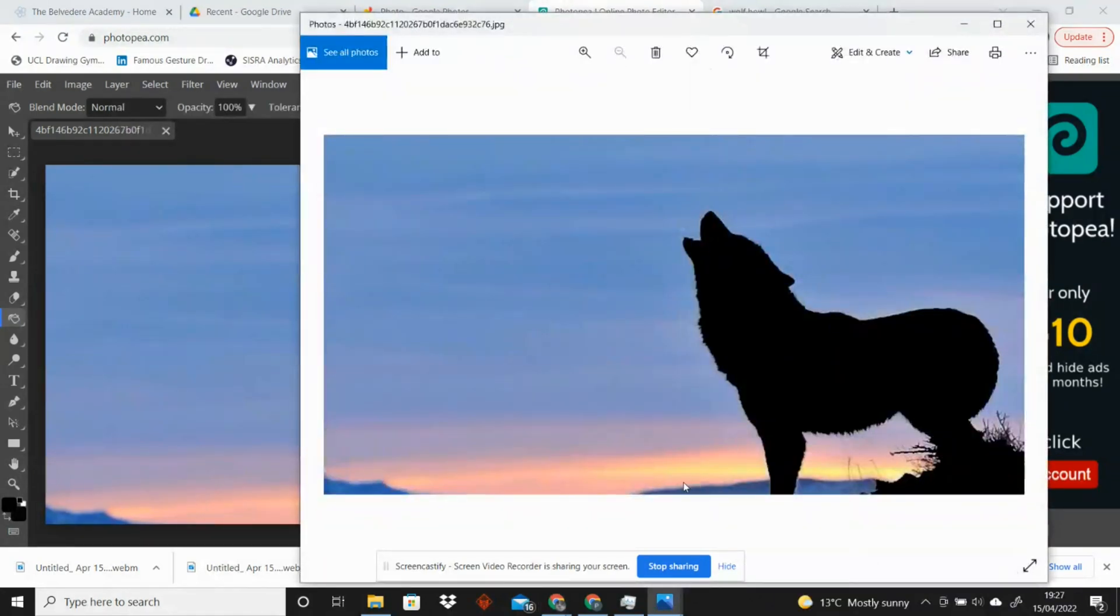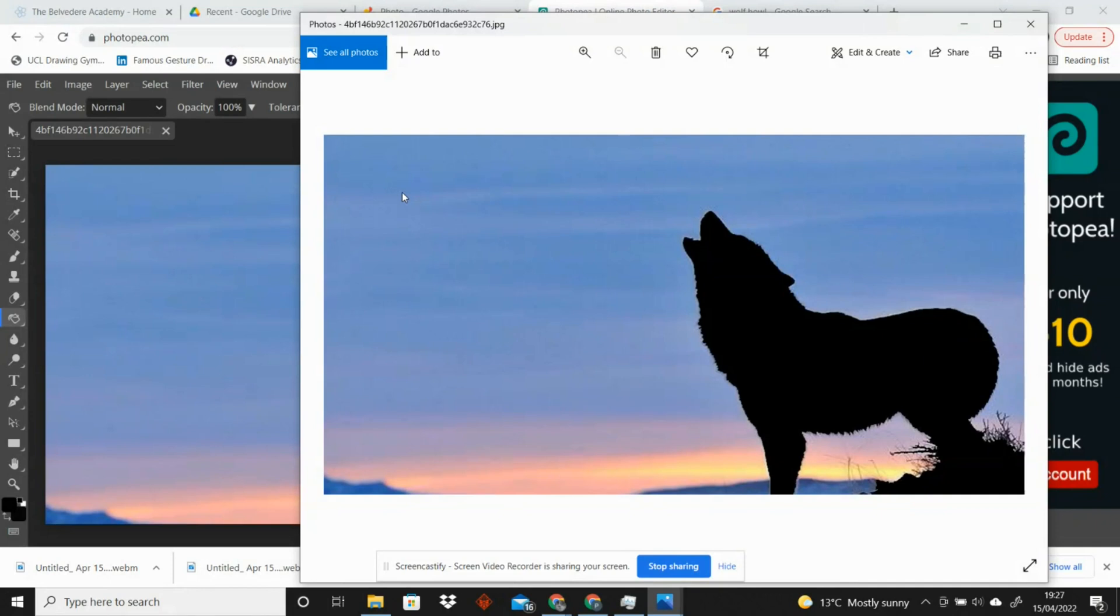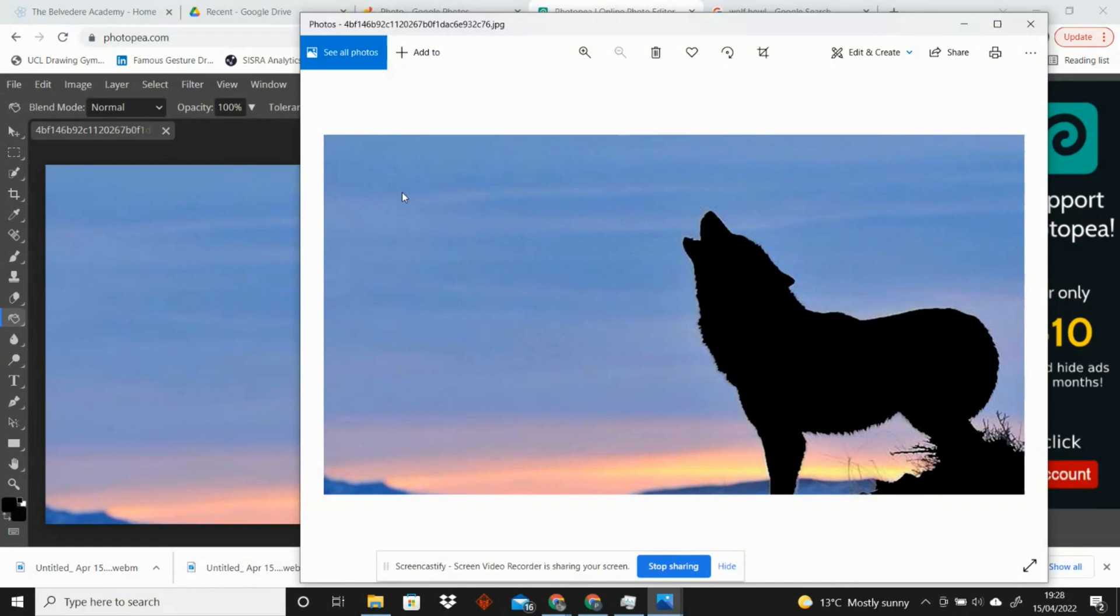And there you have it, a silhouetted wolf. This can be used for any picture that you want. It works easier with a simpler background, but you know, with practice you can use the quick select tool to silhouette more complicated images as well. Thank you.